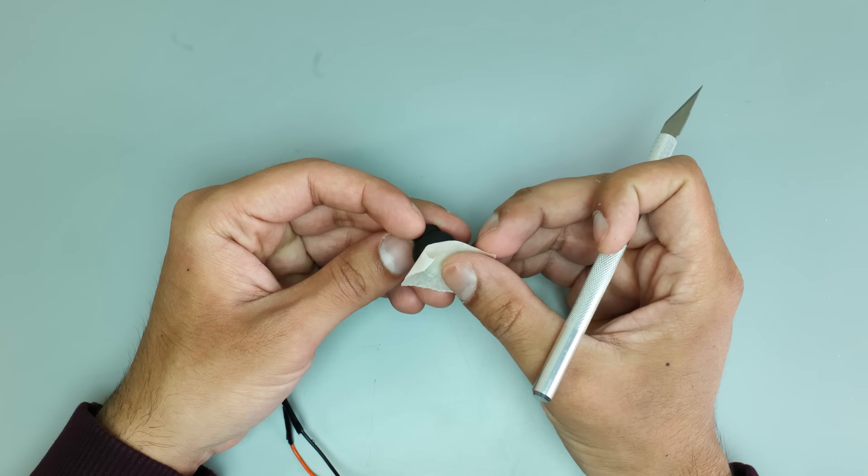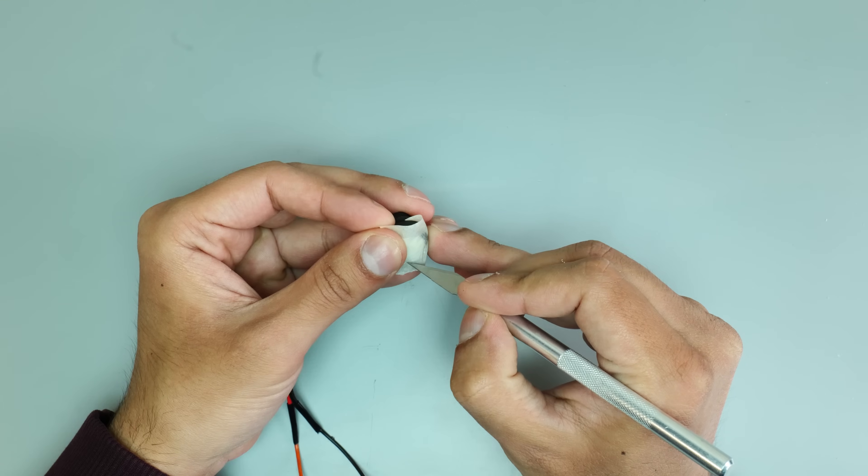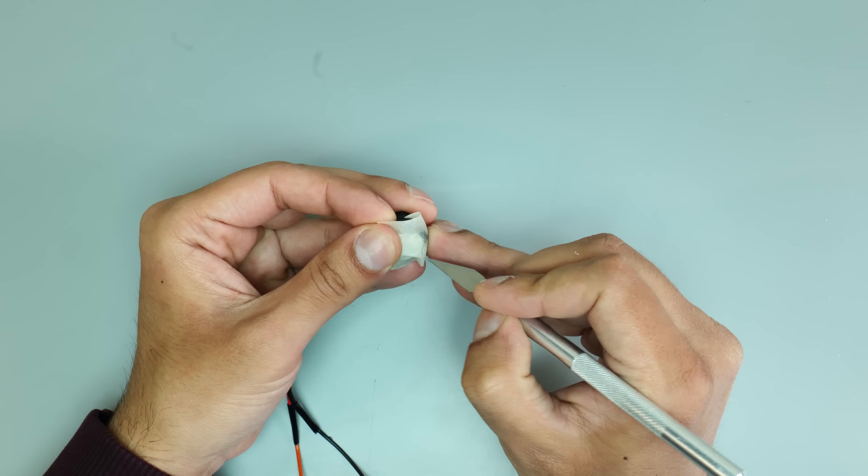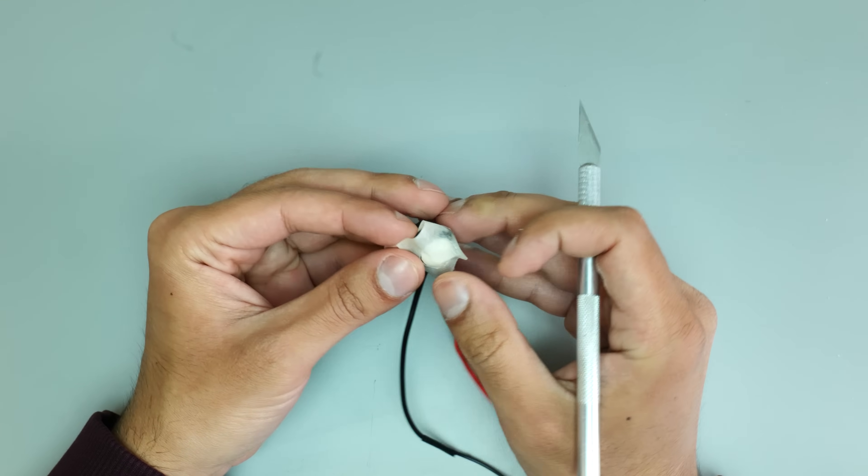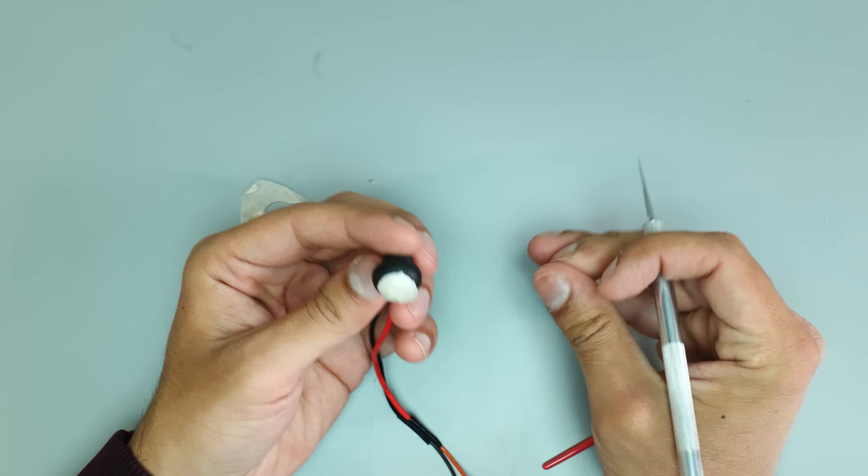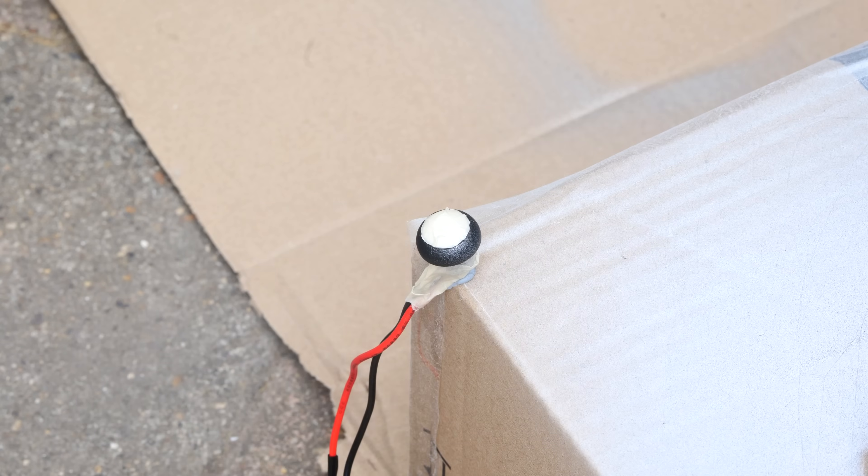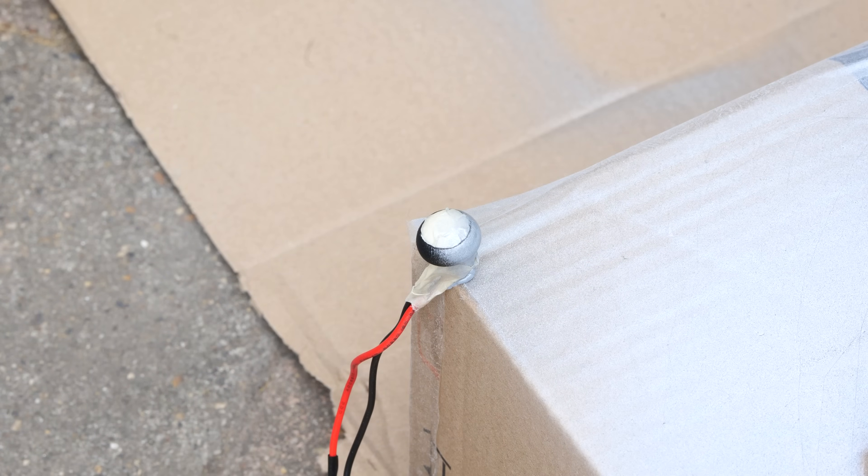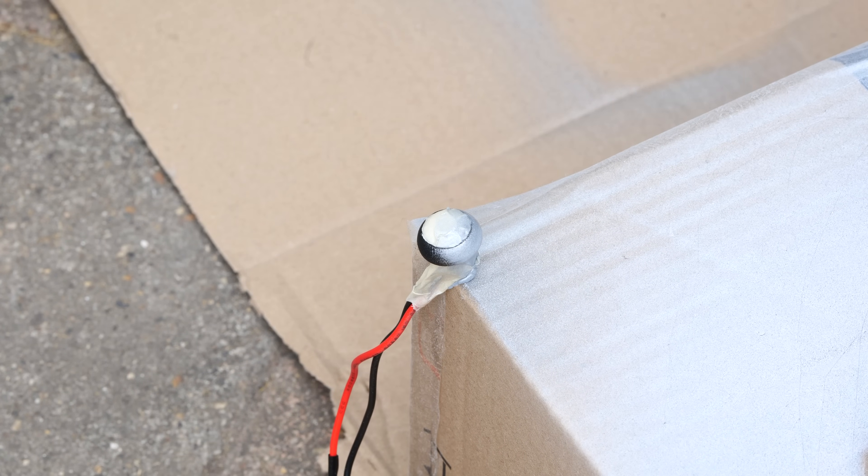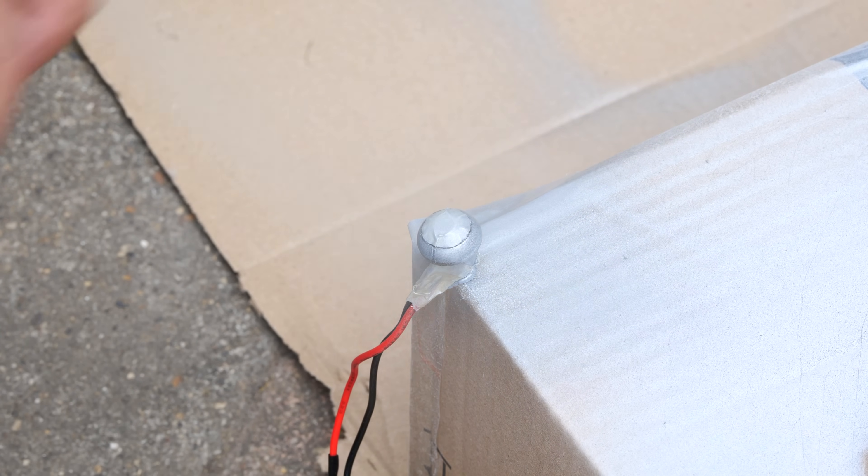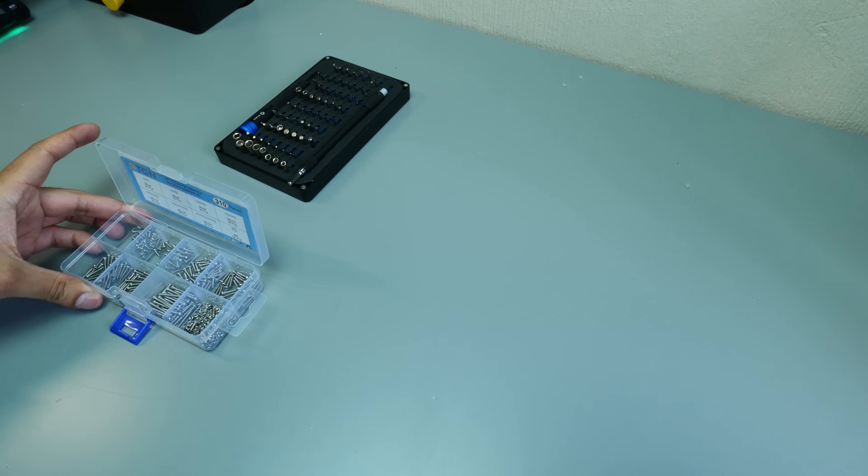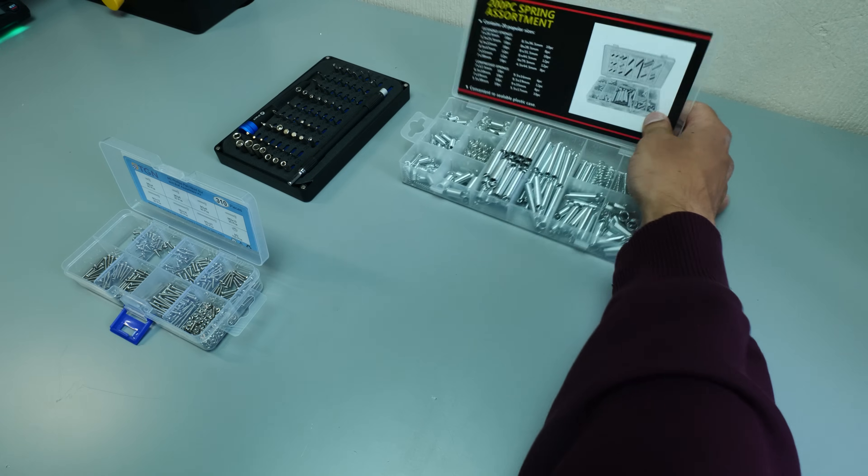I also wanted the button that I was going to use to match the overall aesthetic a little bit better, so I covered the main button with some masking tape to protect it and then did a little bit more spray painting. And then onto my favorite part—assembly.